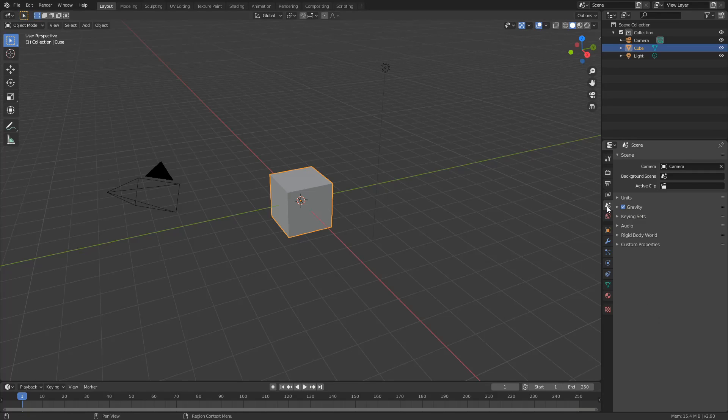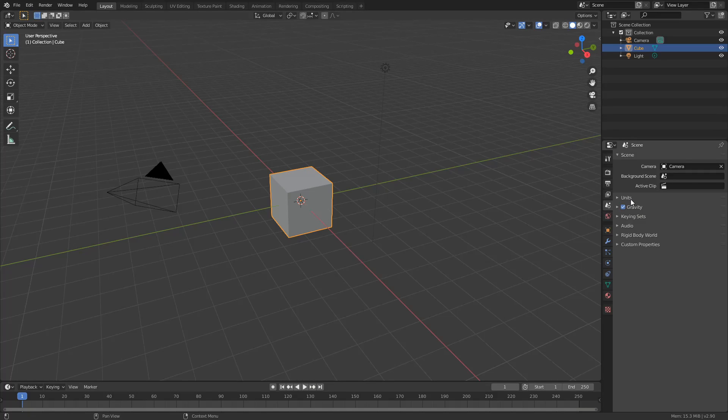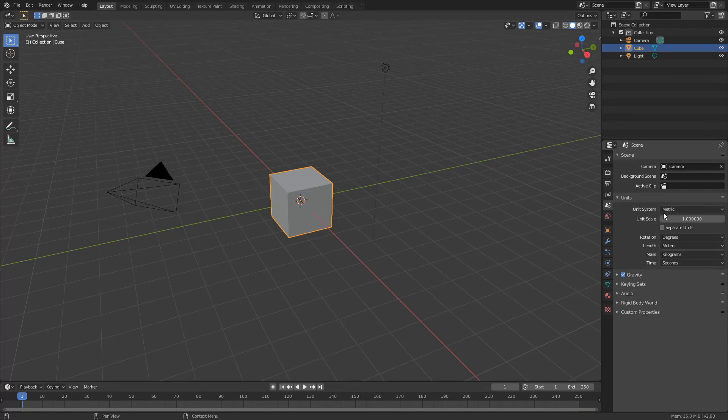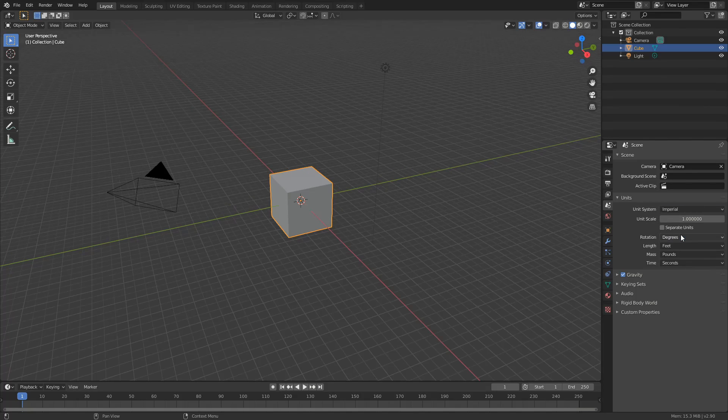If you come to scene properties, drop down the units, you can see here unit system and this is pretty much telling Blender change this from a metric system to an imperial system.